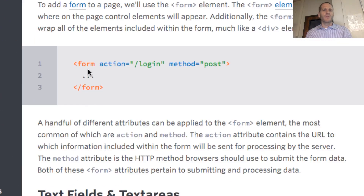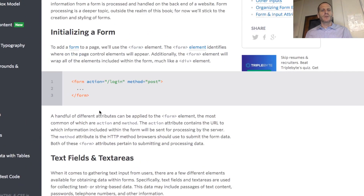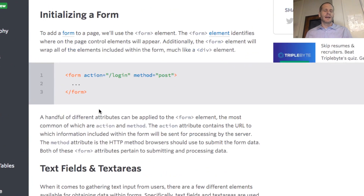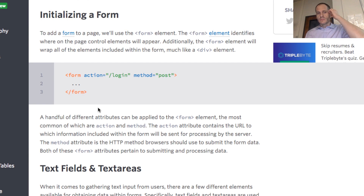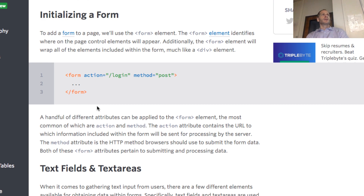To create a form, you have the form element, and then you have the action and the method. The action is where you specify where you want to submit the results. When you're doing a form, you're submitting results somewhere, and you need to send it to a certain route so that the server can process those results.